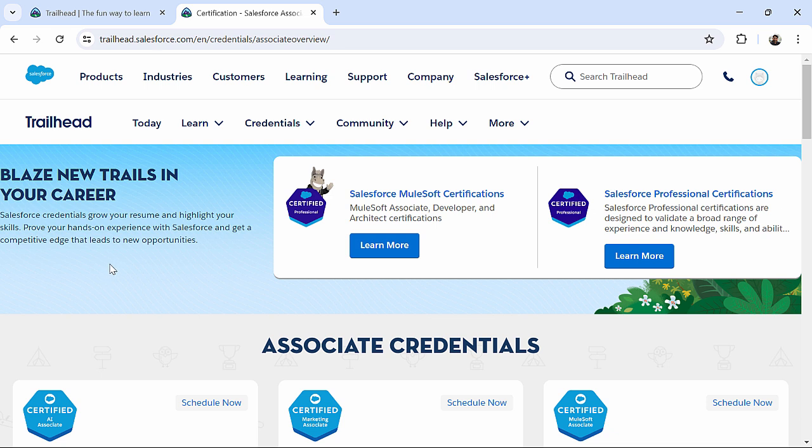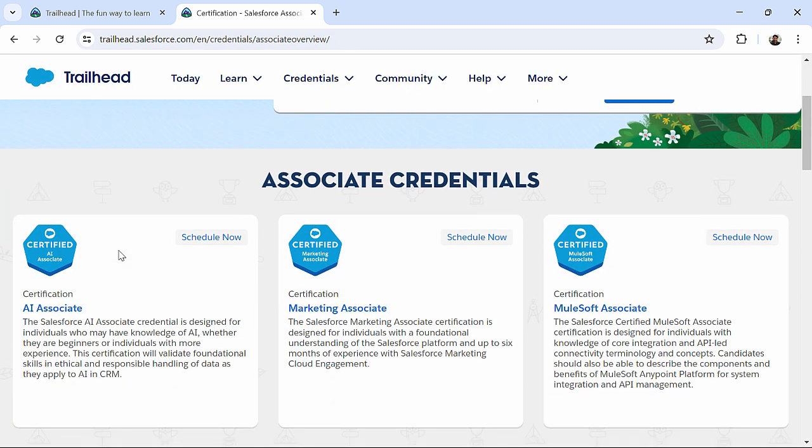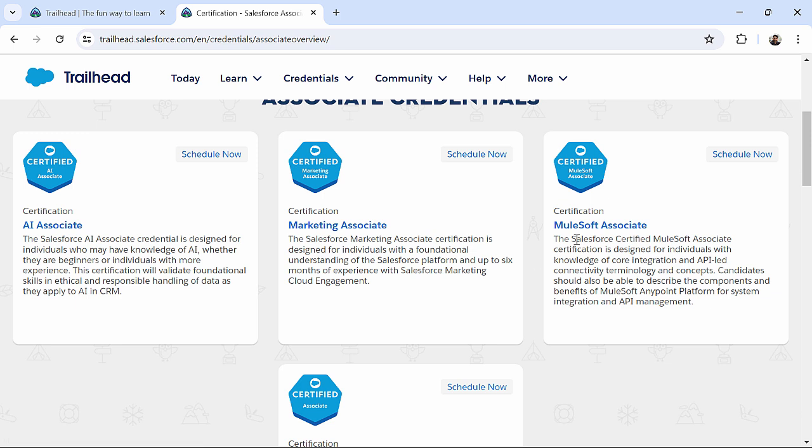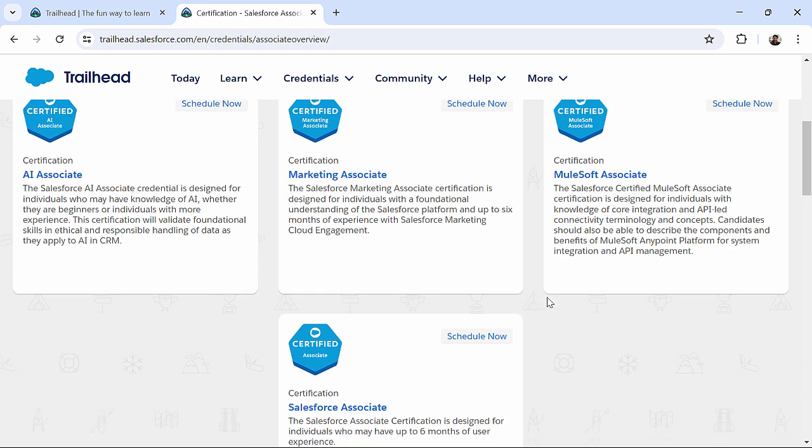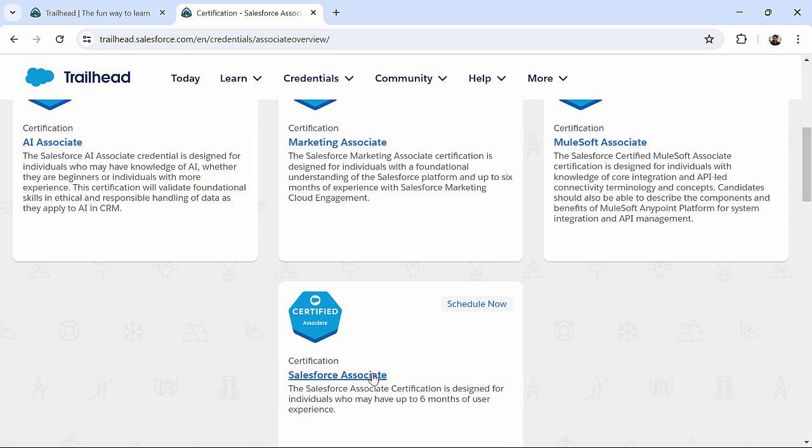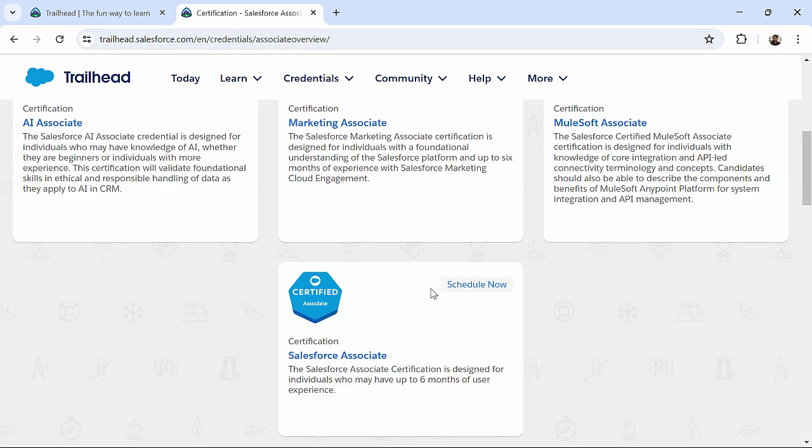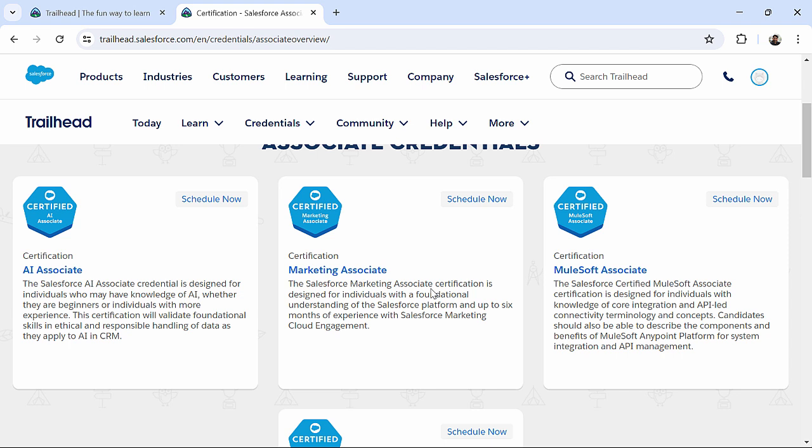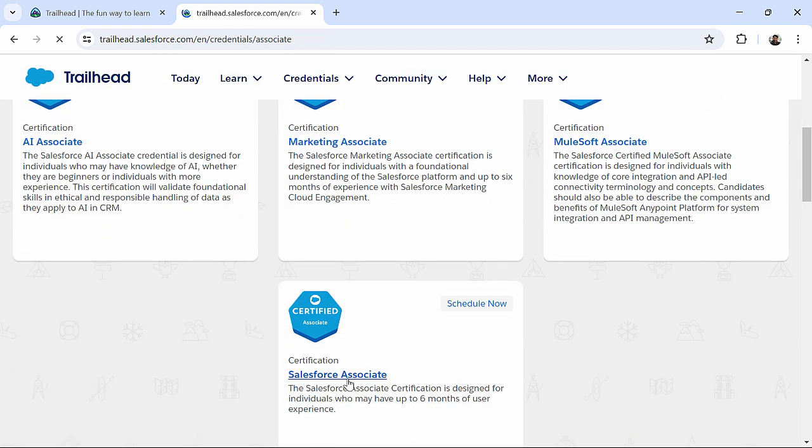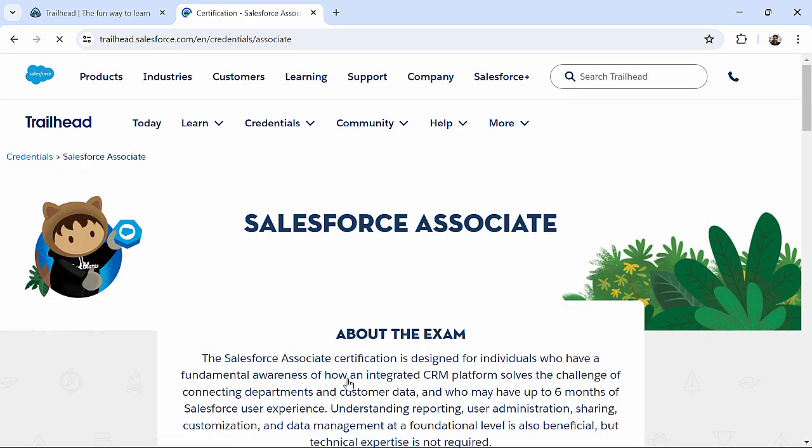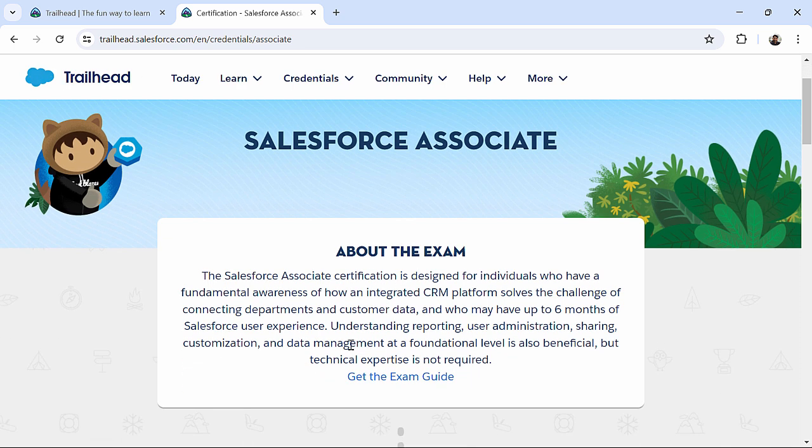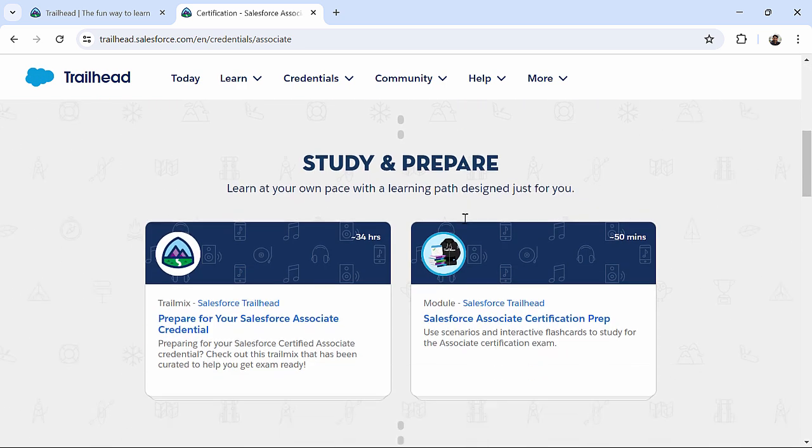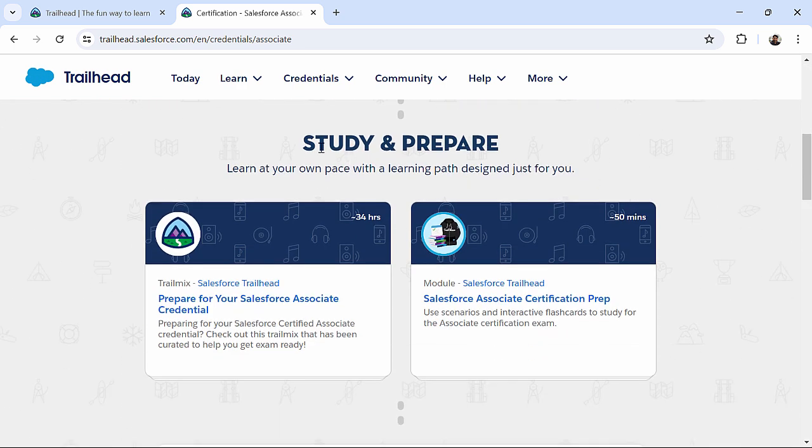you will find various options over here. Like, here, you can see AI Associate, Marketing Associate, Mulesoft Associate, and Salesforce Associate. So, again, out of these associates, I will click on Salesforce Associate, where it will give me some information about the exam, and it will give me the content for preparing.